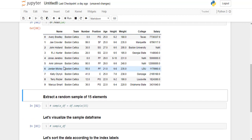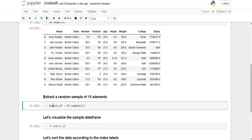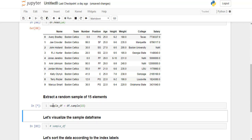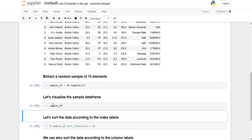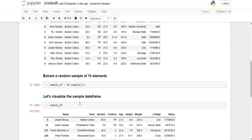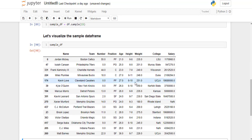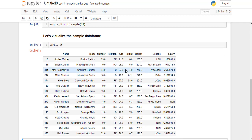Now we are going to extract a random sample of 15 elements from the dataframe. So I'm just going to go ahead and run this line. Let's visualize the sample dataframe. So this is what our sample dataframe looks like.